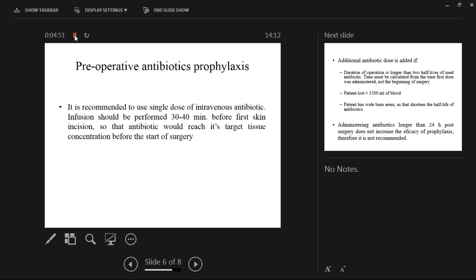It is recommended to use a single dose of intravenous antibiotic. The infusion should be performed 30 to 40 minutes — up to an hour, but not less than 30 minutes — before the first skin incision, so that the antibiotic reaches its target tissue concentration before the start of surgery. The antibiotic needs to dissolve, spread through plasma into the tissue, and perfuse the tissue, so that when cutting through the skin and muscles, the plasma secreting into the wound carries antibiotic and perfuses the tissue even as it is cut.